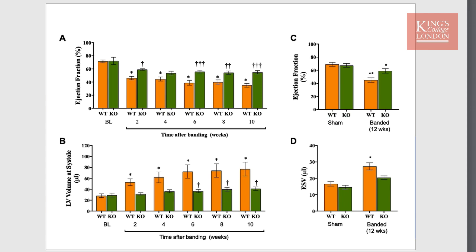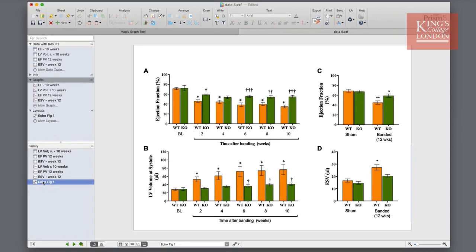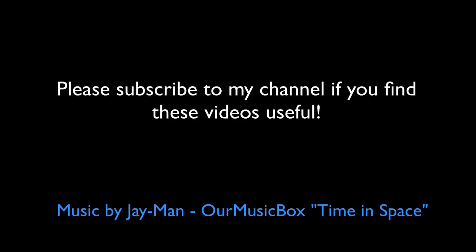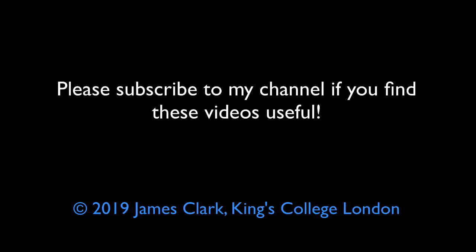So that's how you use the magic graph tool to make your graphs look the same. I'll see you next time.